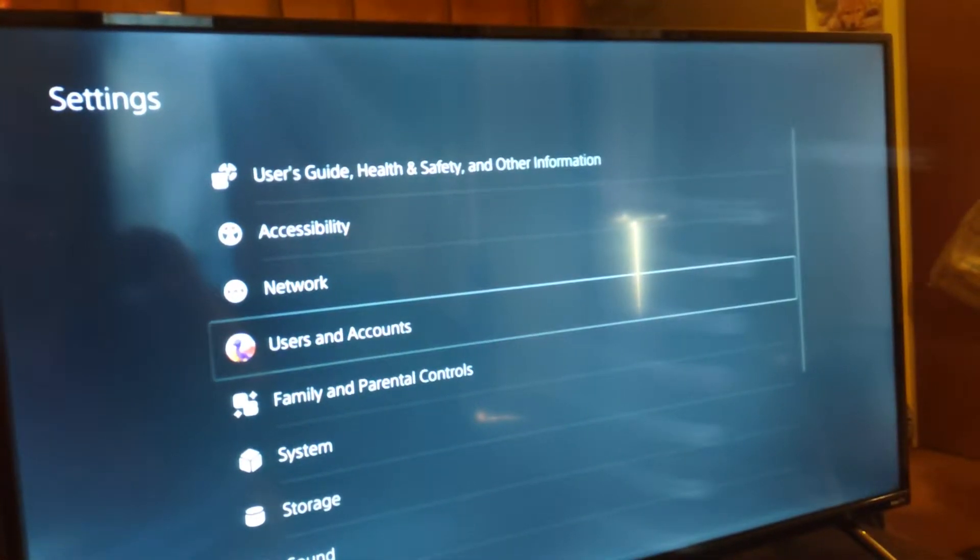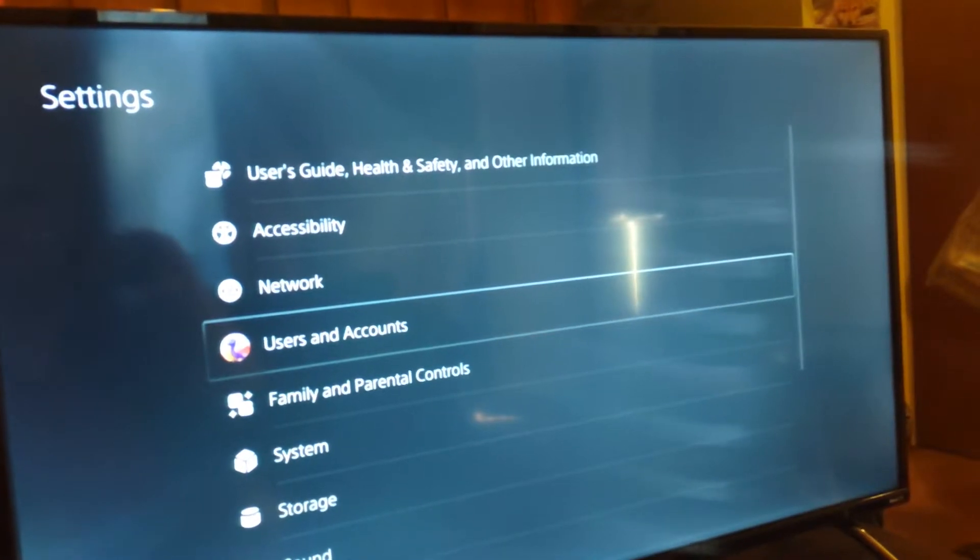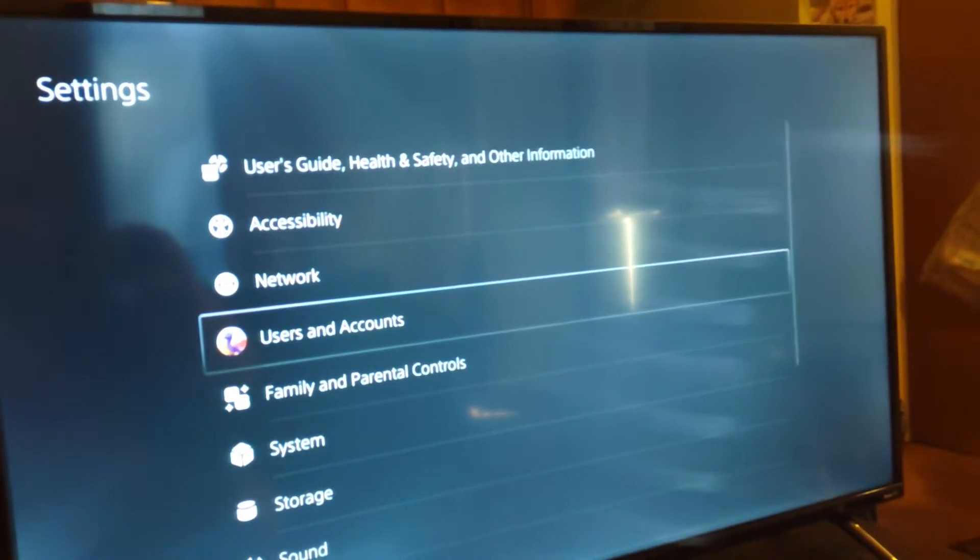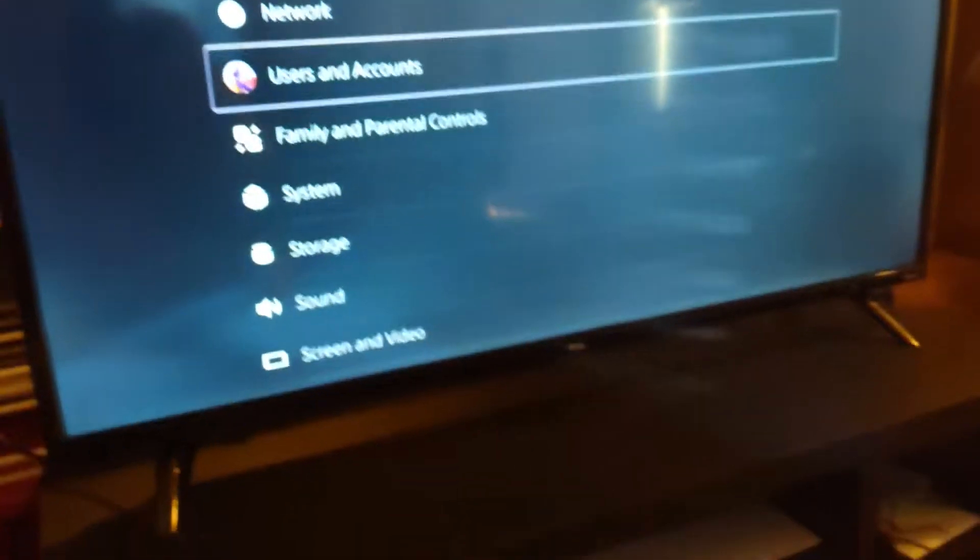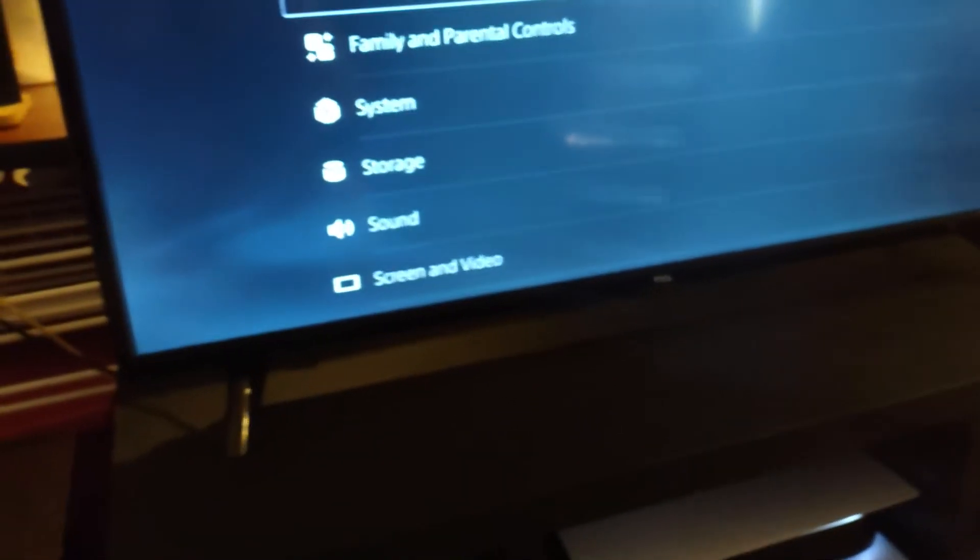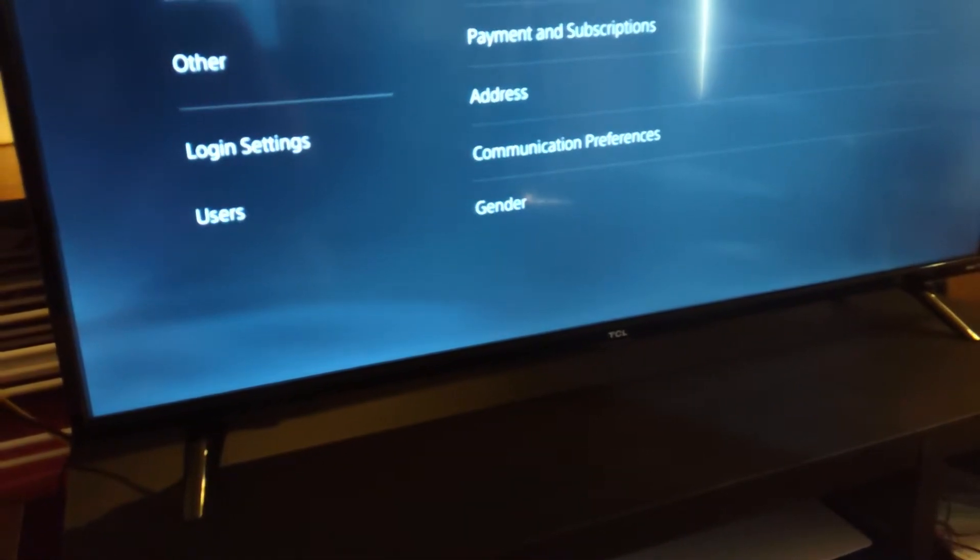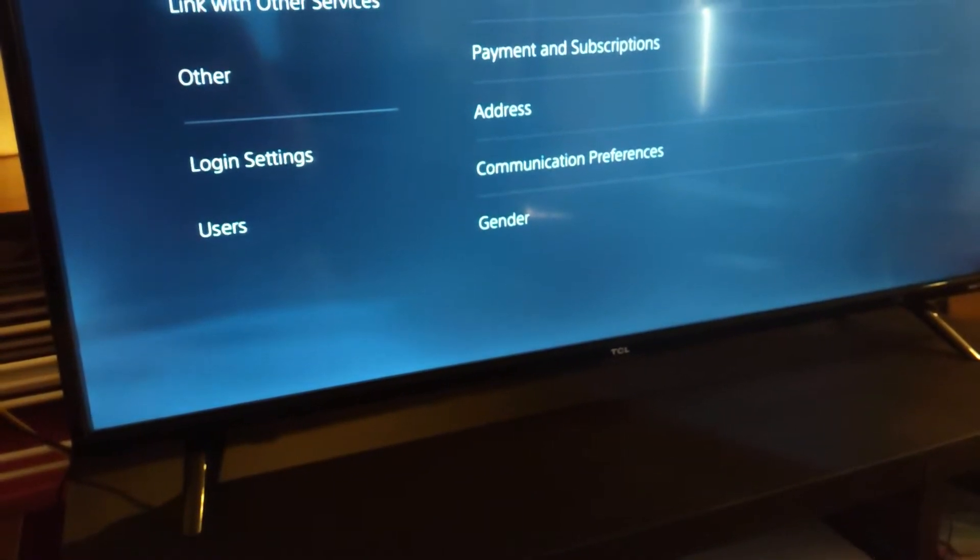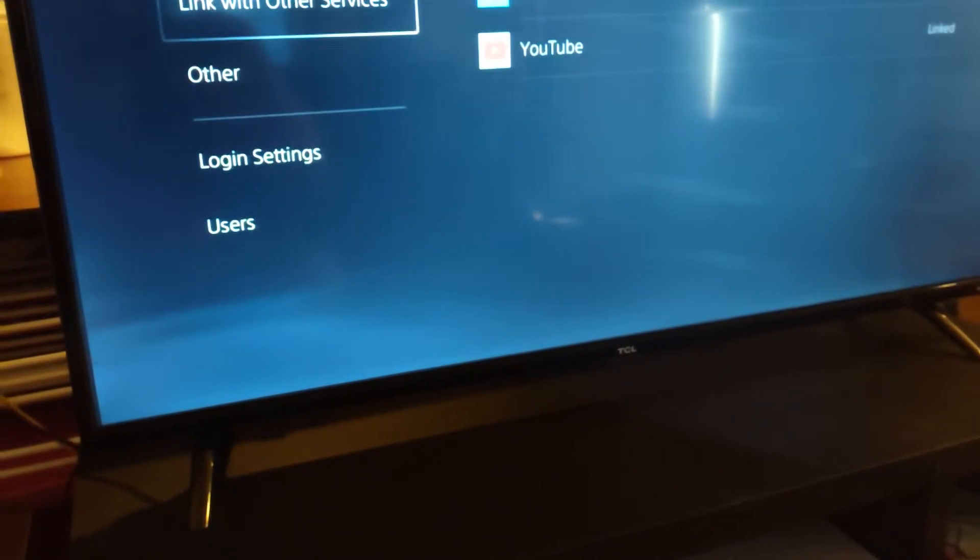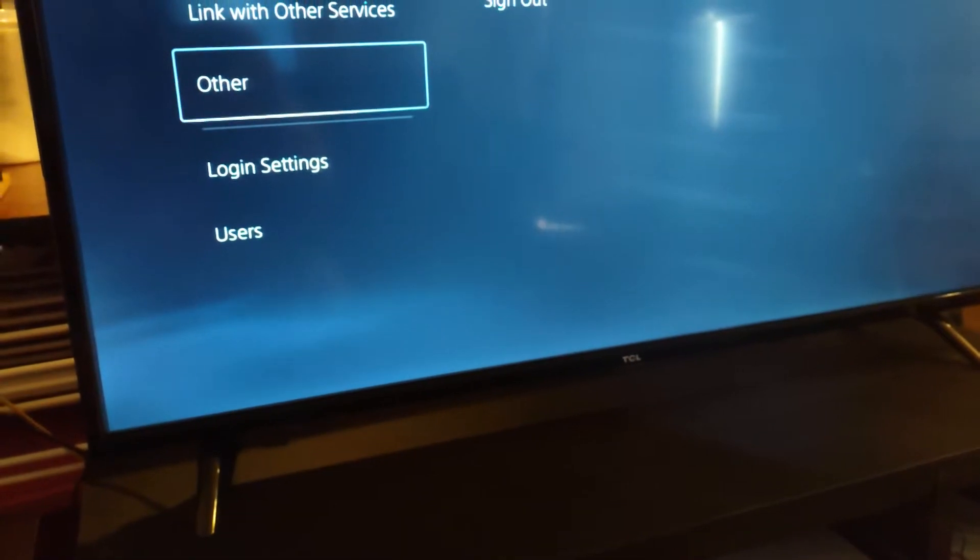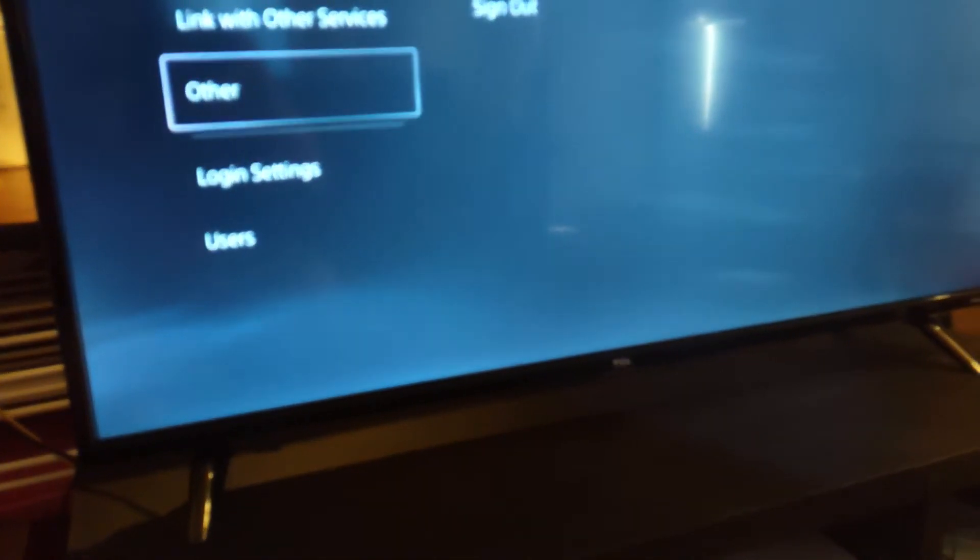So we're going to want to go to users and accounts. I don't want to show you that. I'll be right back. Okay.